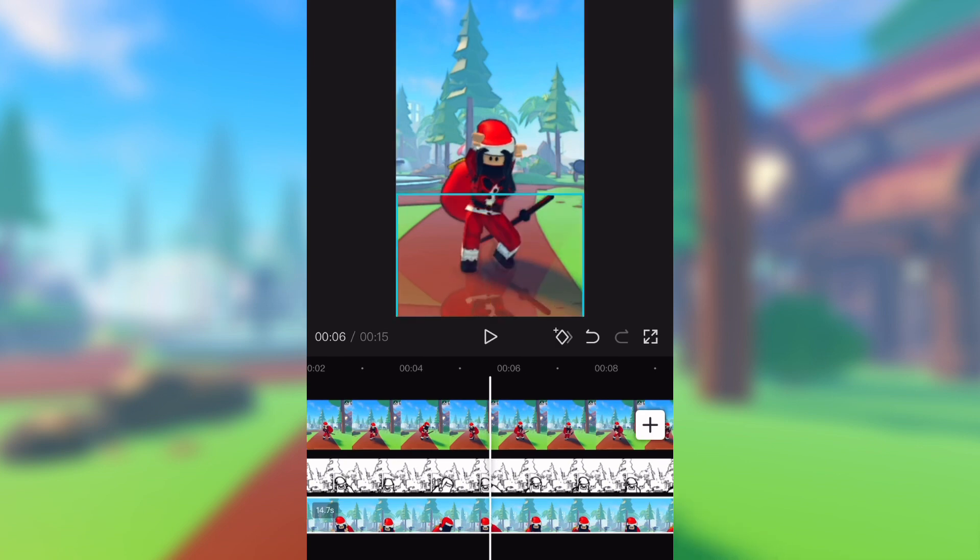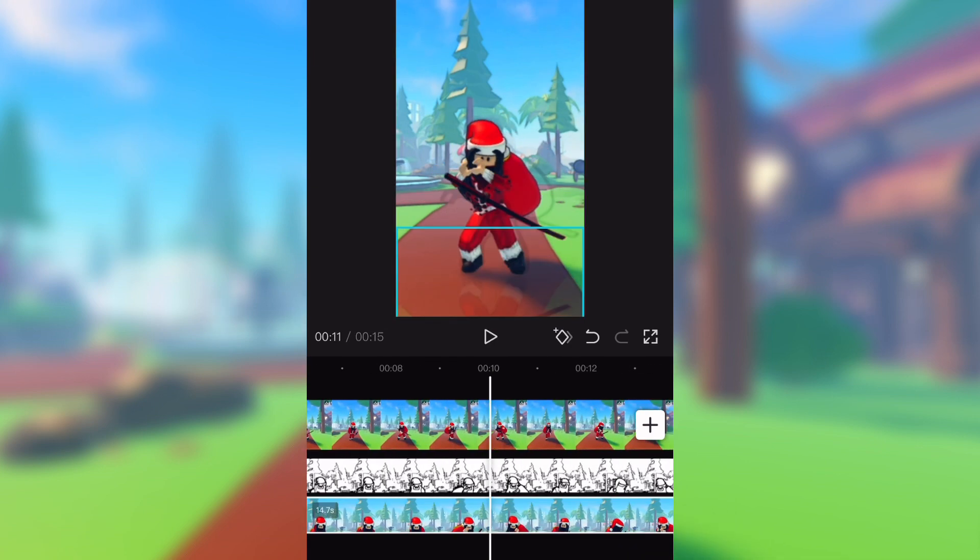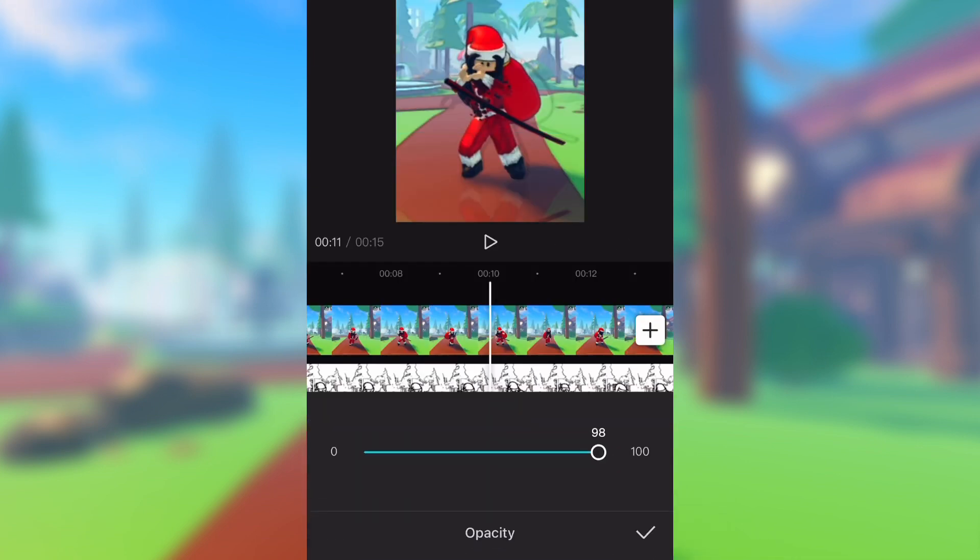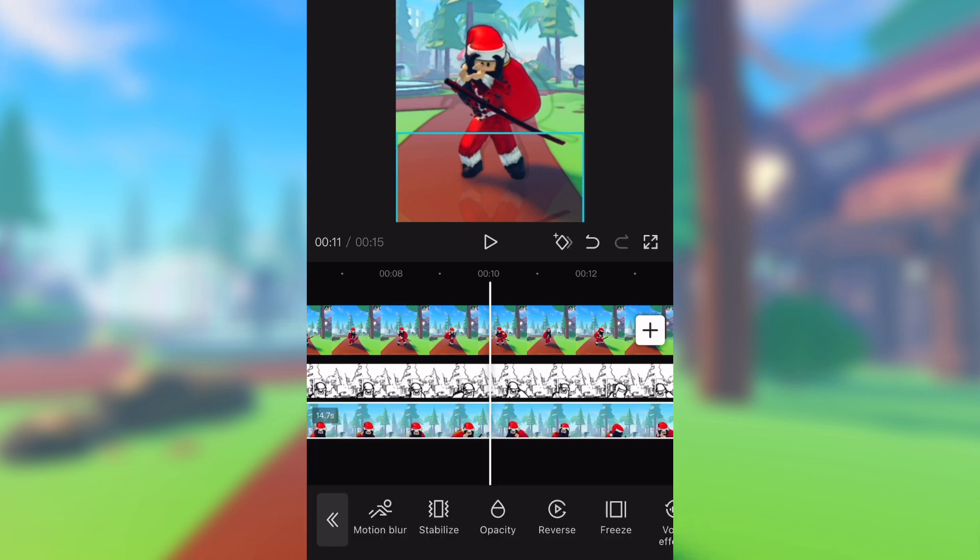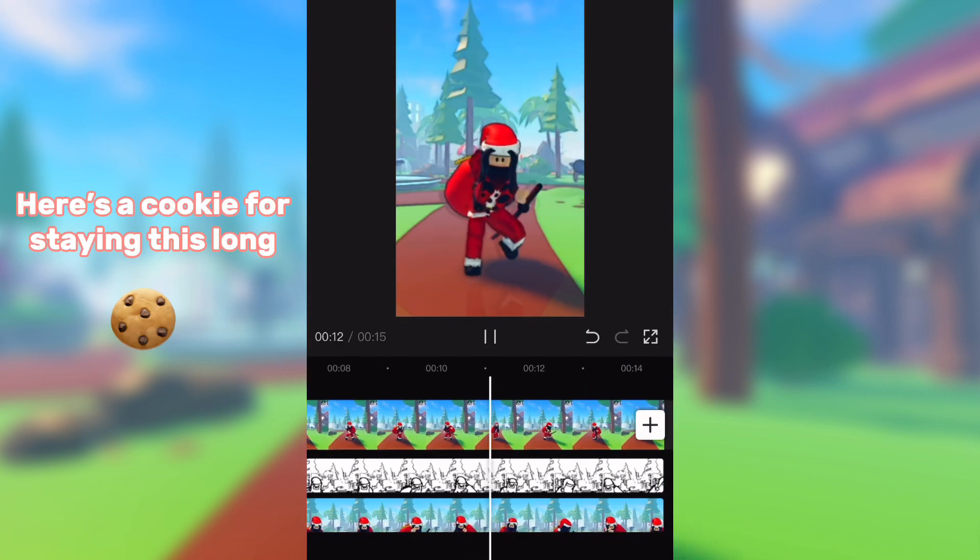Drag it down or up depending on your video. Adjust the opacity to your liking. Now export it.